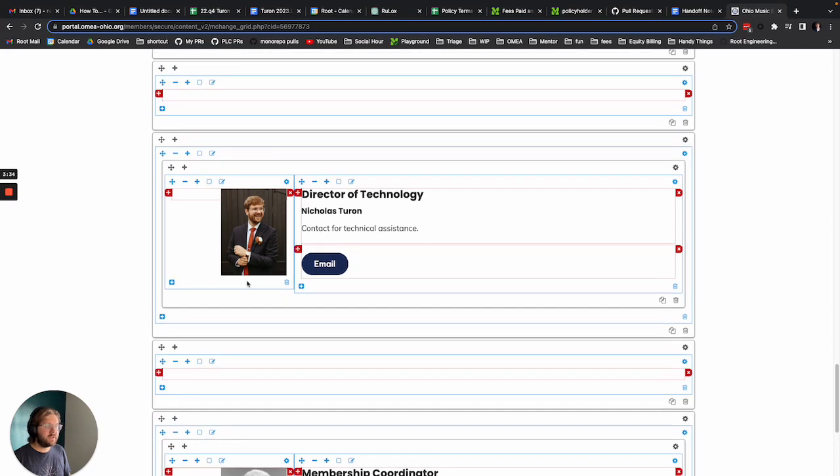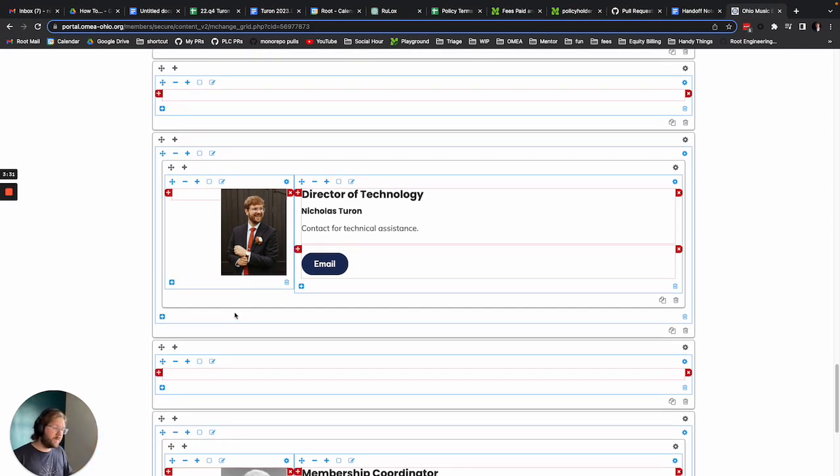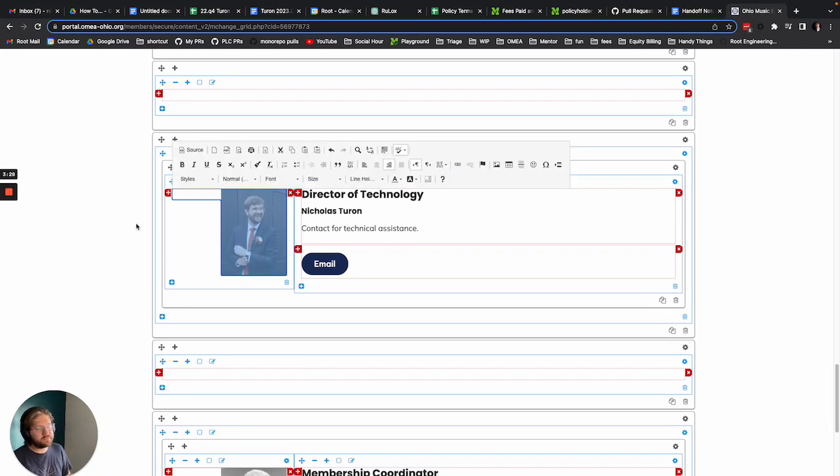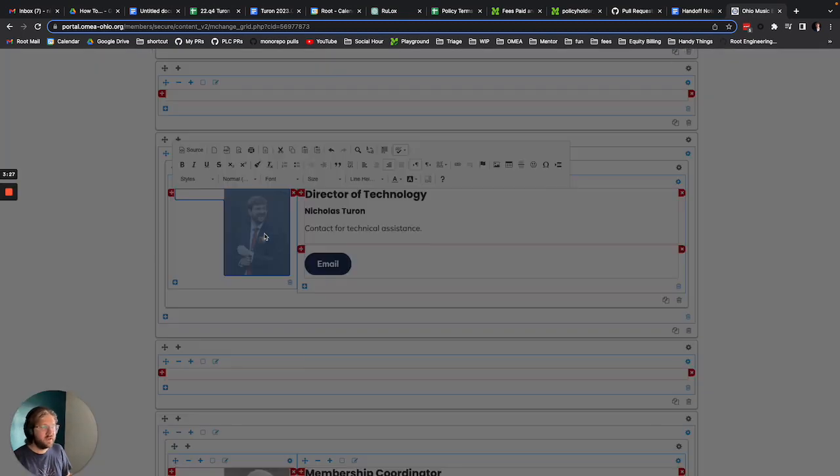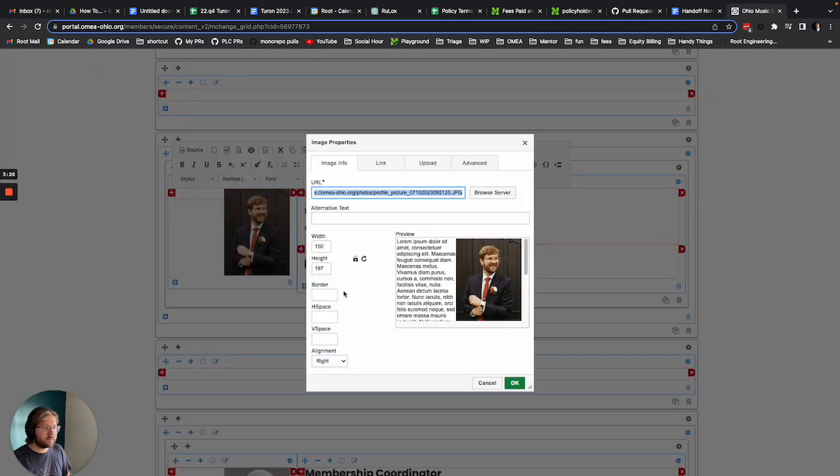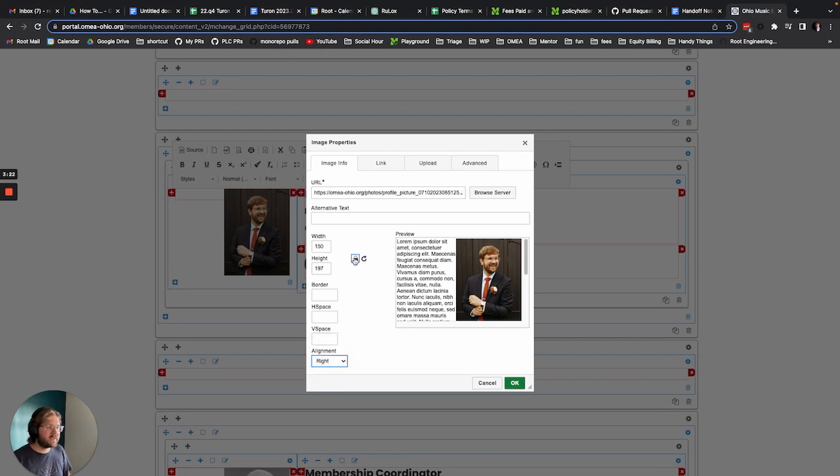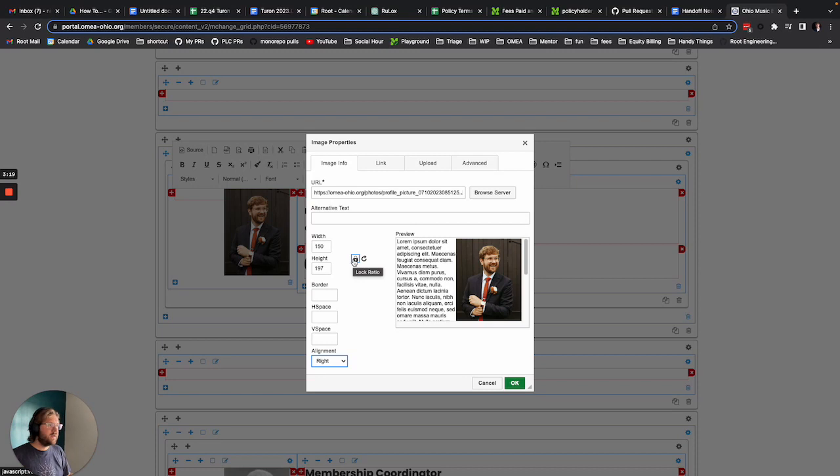If you get two pictures up and down, the old one and the new one, you just delete the old one. That's just fine. Or if it pops over to the left, you can just double-click the picture again and change the alignment. Or if you accidentally forgot to hit the lock symbol and your picture is really weird.